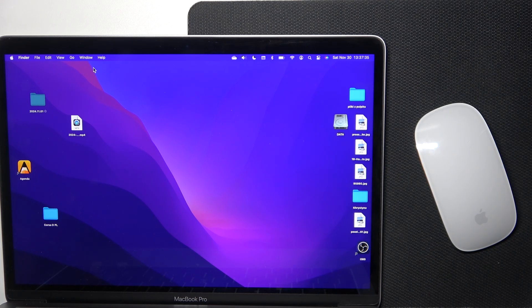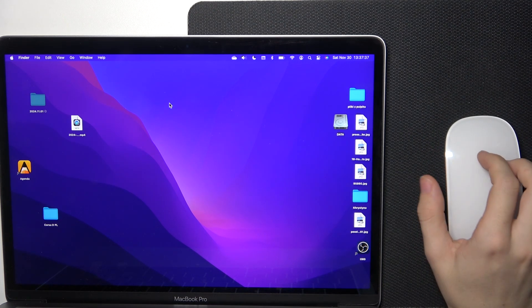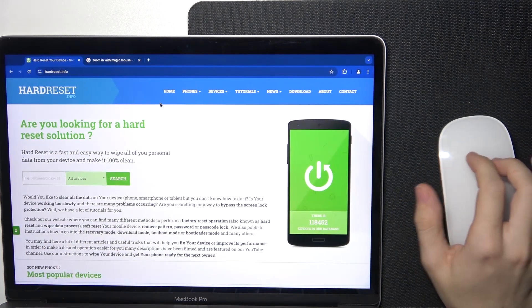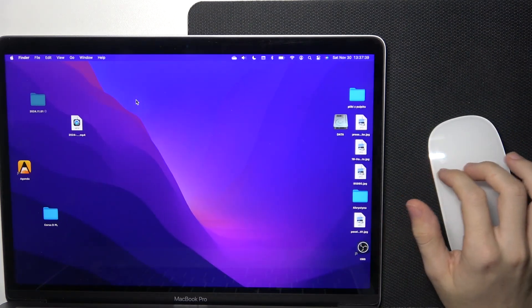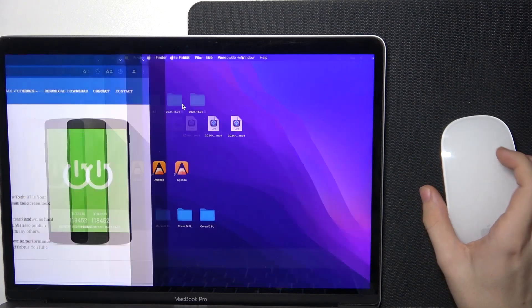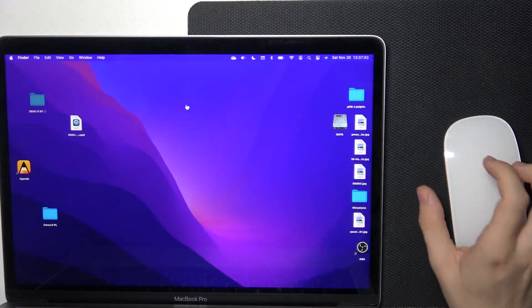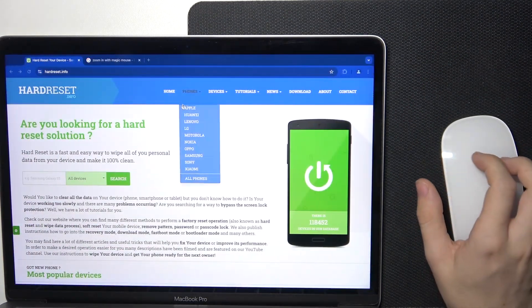Hello, in this video I'm going to show you how to swipe between different desktops and fullscreen applications on a Magic Mouse.